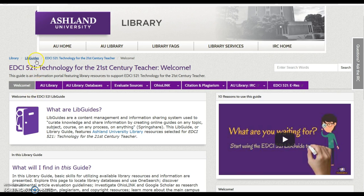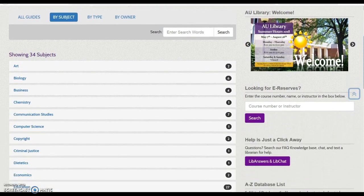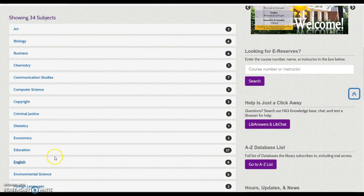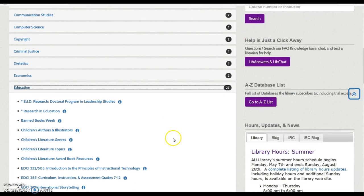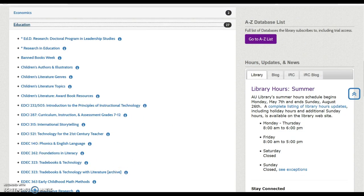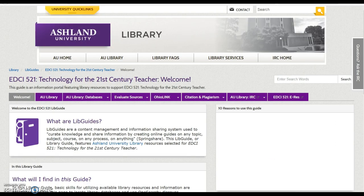Interested in other LibGuides? Select LibGuides — this link will take you to the LibGuide homepage. There are 34 different subjects available. Education and the EDCI 521 guide are located on the list.